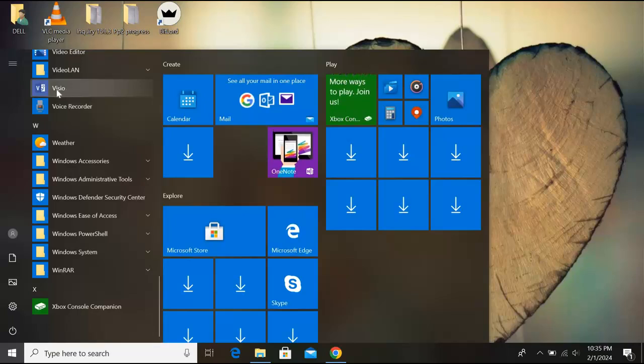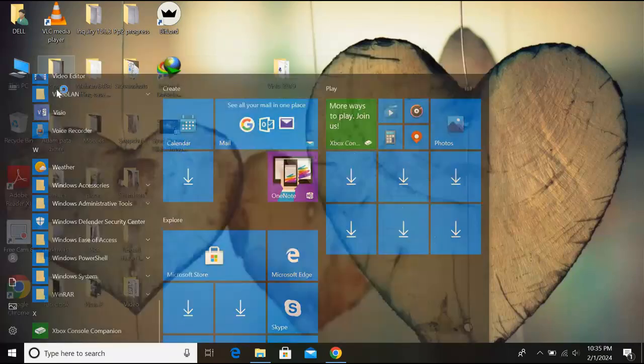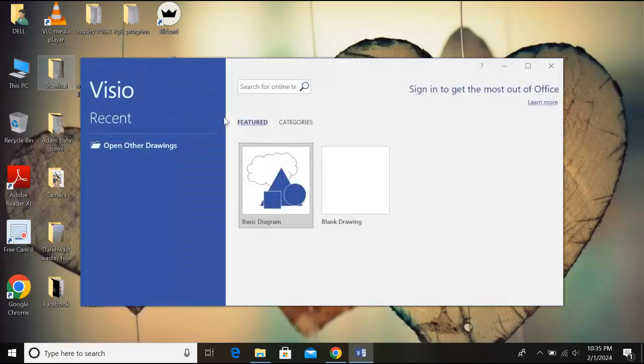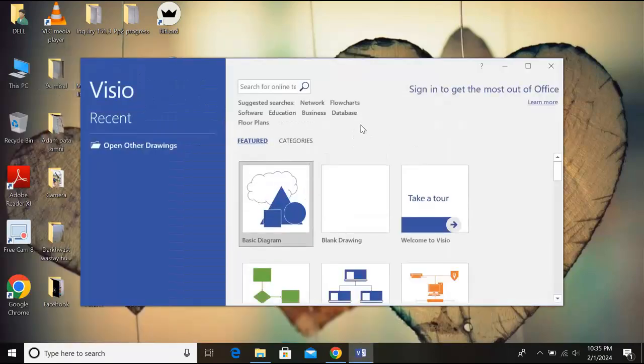So if I click on this, it will launch. Now you can see our Visio is installed and running.